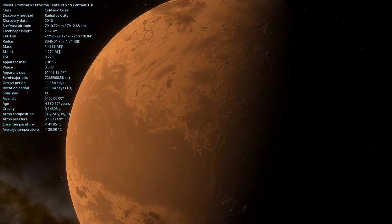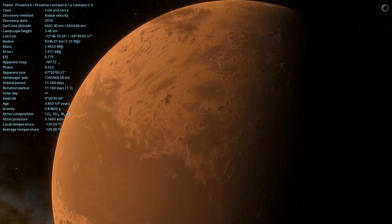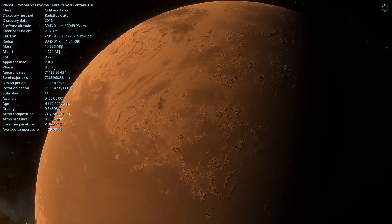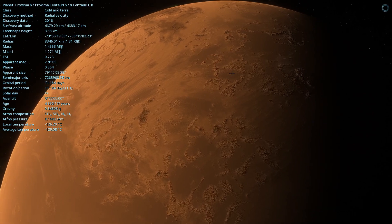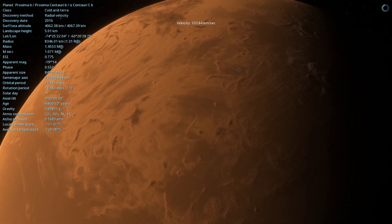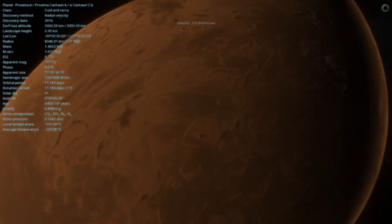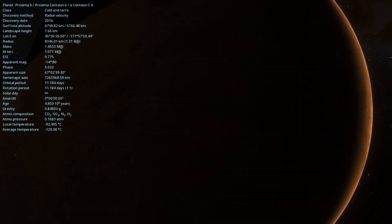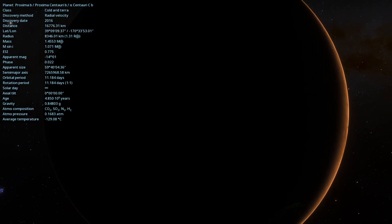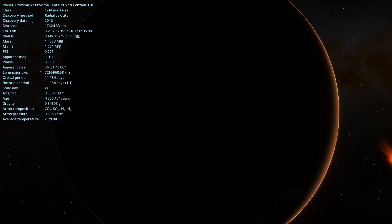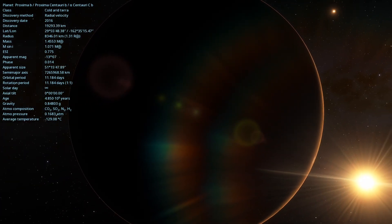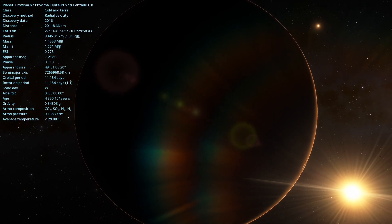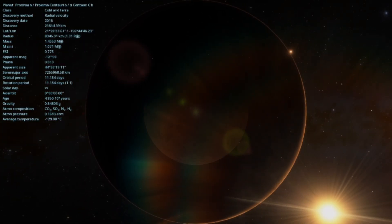Proxima Centauri b was discovered in August 2016 by a team of astronomers led by Guillaume Anglada Escudet. This planet orbits the star Proxima Centauri, located approximately 4.24 light-years away in the constellation Centaurus.